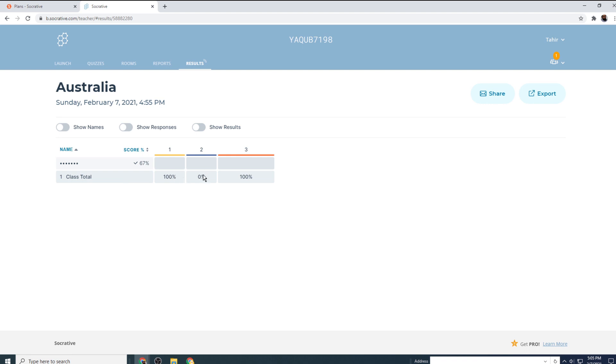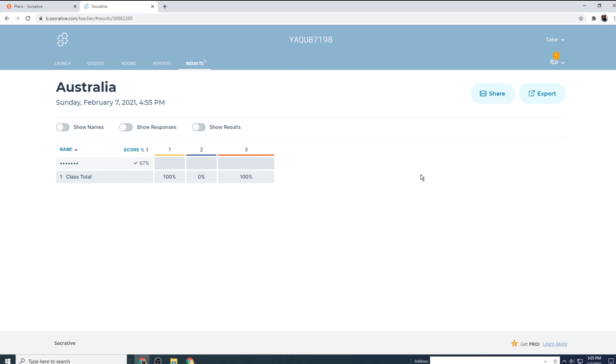And in this report, I can see that first question was answered by 100% of the students because I had only one student. So one is 100% of one. And the second question was answered by 0% of students and so on. So you can say that this is your summary report of all of your quiz. So if you have 20 questions, it will show you which question was answered by how many percent of your students.